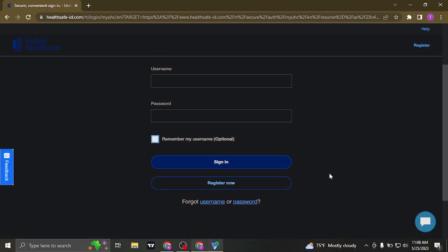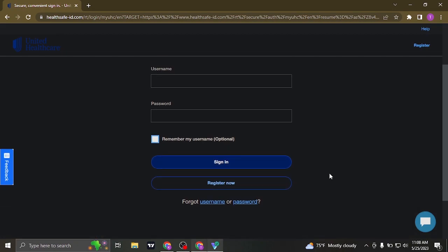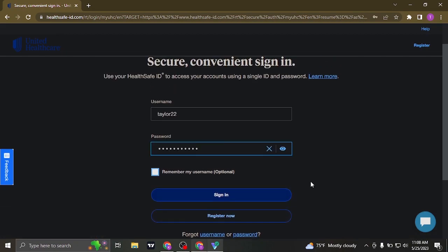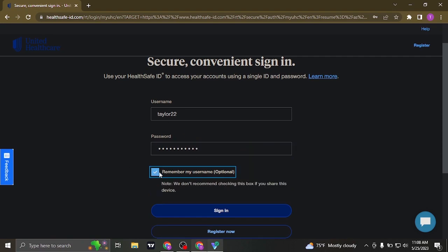If you want this device to remember your username, you can check this box. This way, you do not need to type in your username each time you visit this website.